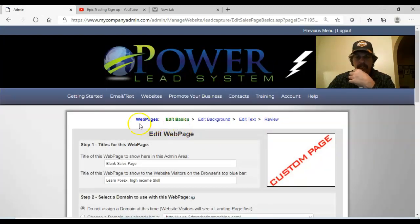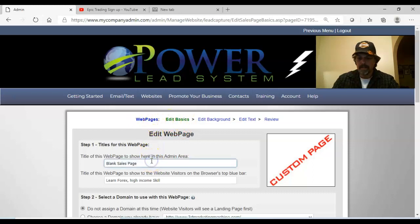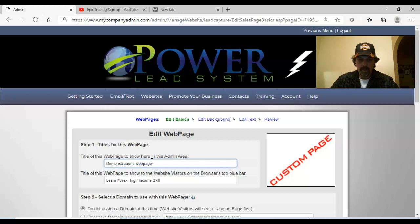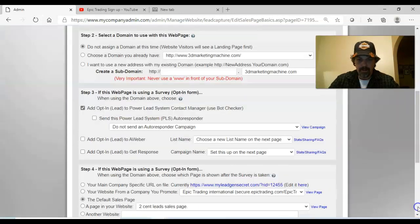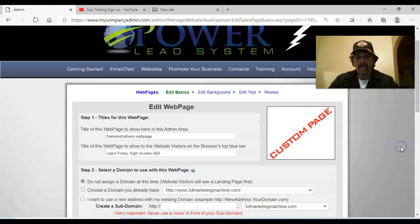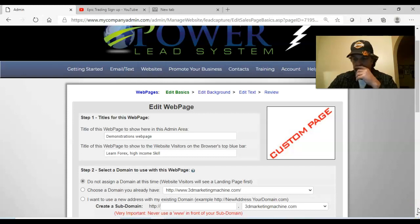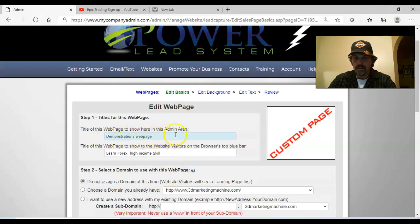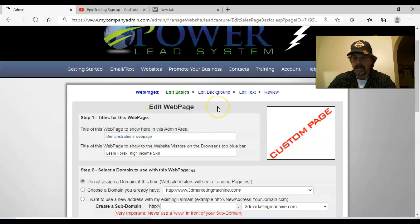First thing we'll do is name it. I'm just going to call this 'Demo Demonstration.' I'm not going to get into any of the other stuff down here because the purpose of this video is to show you how to load a video - the rest we'll get to later. All this name field does is show where it's going to appear in my catalog of web pages that I've built, so I can look at it and identify that particular page.